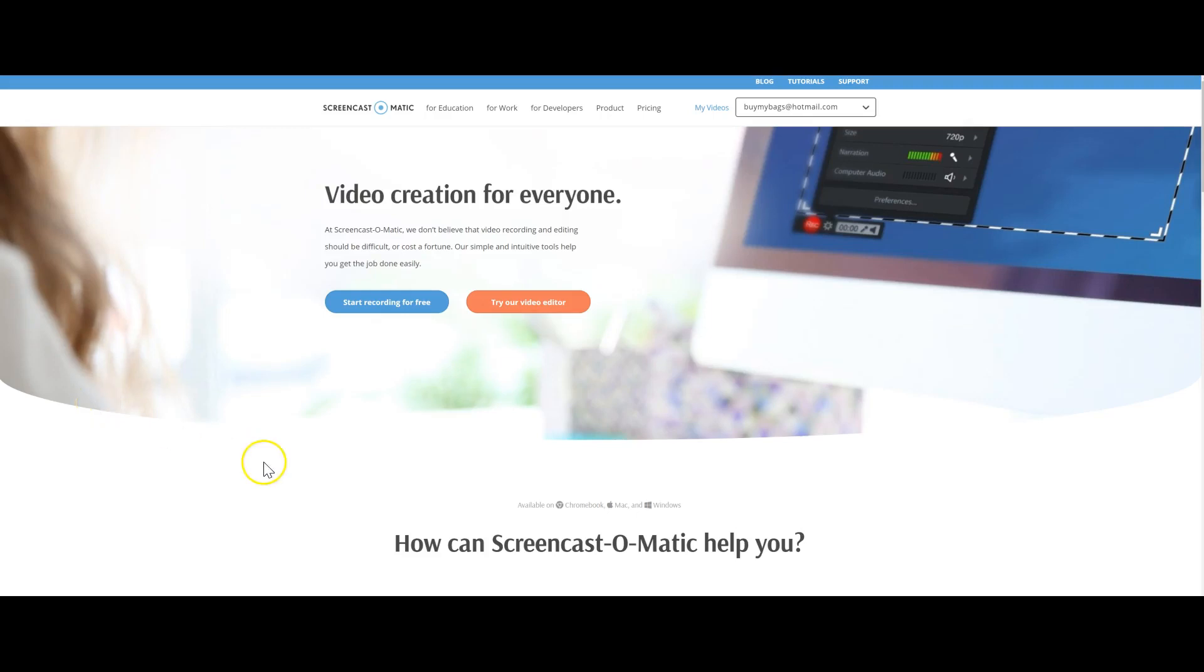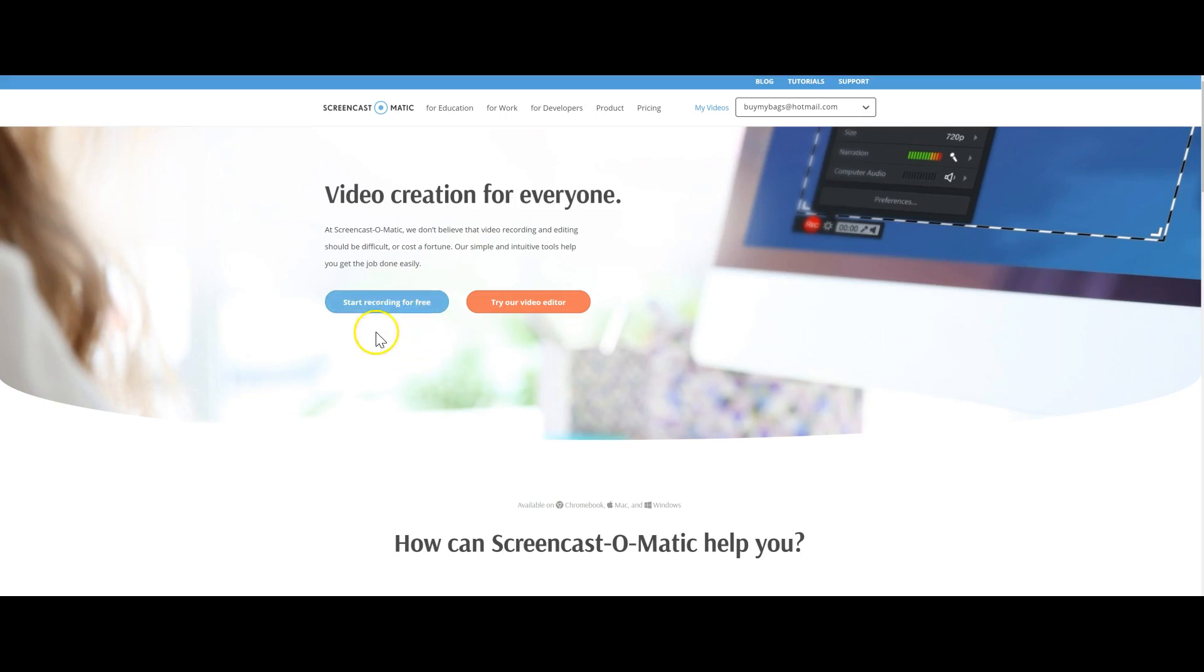This is Screencast-O-Matic, and this is what I use. You can do screen sharing completely free. The only reason you have to pay is if you don't want their logo on the bottom right corner - then you can pay $15 for the entire year to remove it. That's what I do, it's 15 bucks for the whole year, but you don't have to. You can just keep the Screencast-O-Matic logo on your videos.